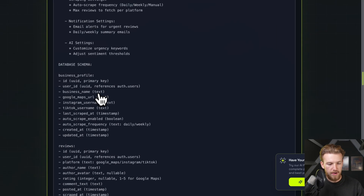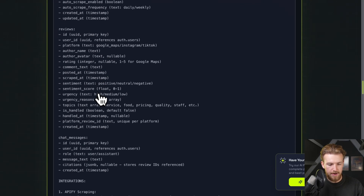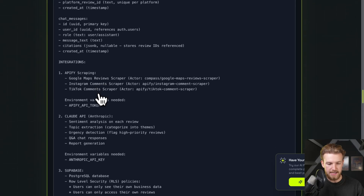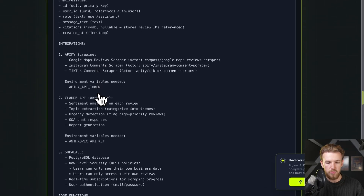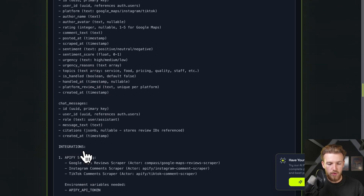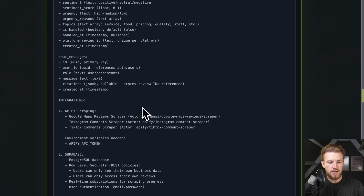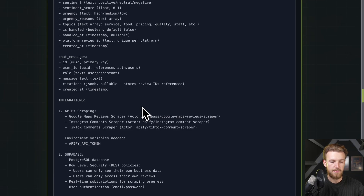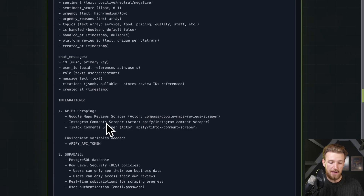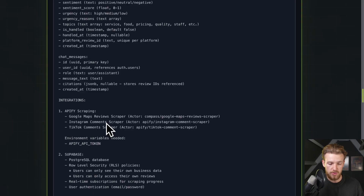We can also chat with all of the reviews to see what we can improve about our business or what the main problems are. We have a database schema explaining everything. The integrations are the Google Maps review scraper, the Instagram comment scraper, and the TikTok comment scraper — all inside API.fi, so it's basically one integration with multiple sources.